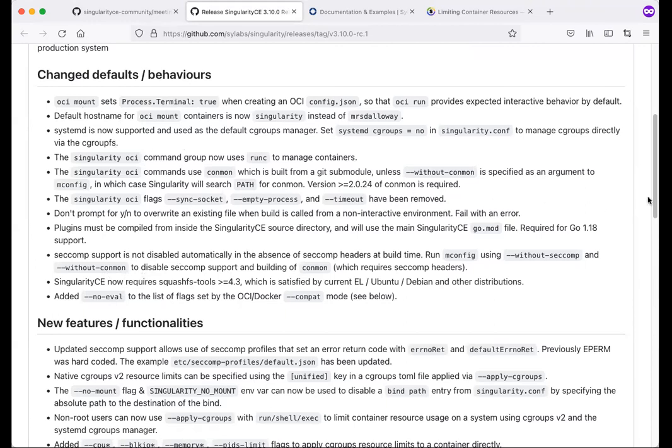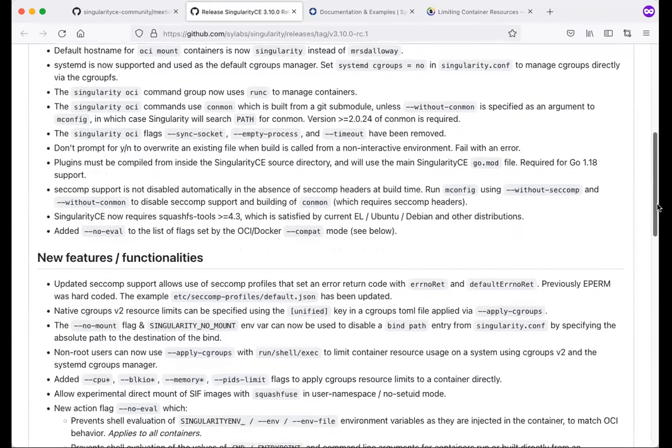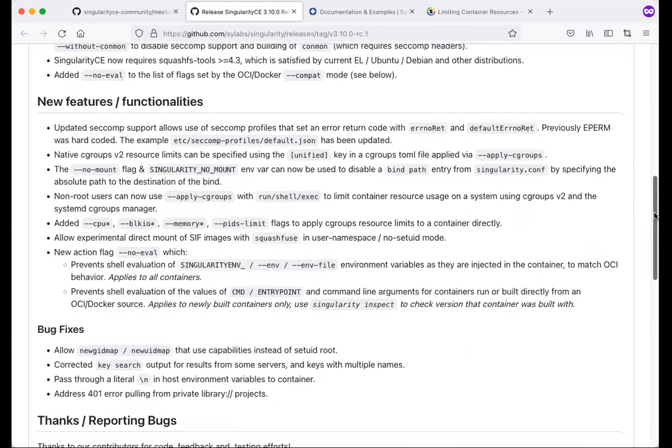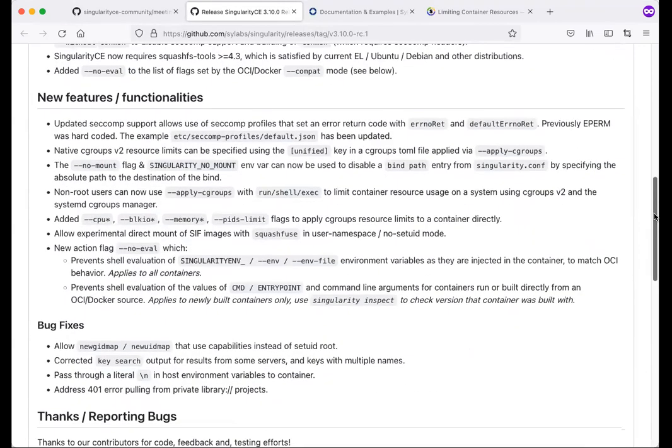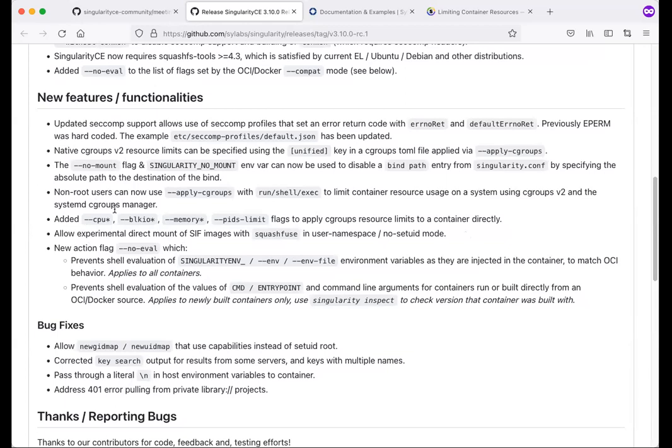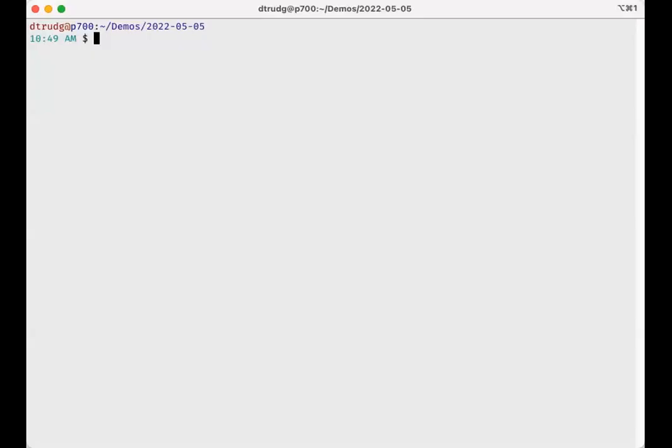We scroll down the list to the new features and functionalities, and what we've got here is a bunch of stuff mentioning cgroups and some things which allow you to apply resource limits using cgroups, and then some features which improve compatibility with Docker and OCI runtime. I want to today demonstrate some of that stuff because it's probably what's most interesting to people in this 3.10 release.